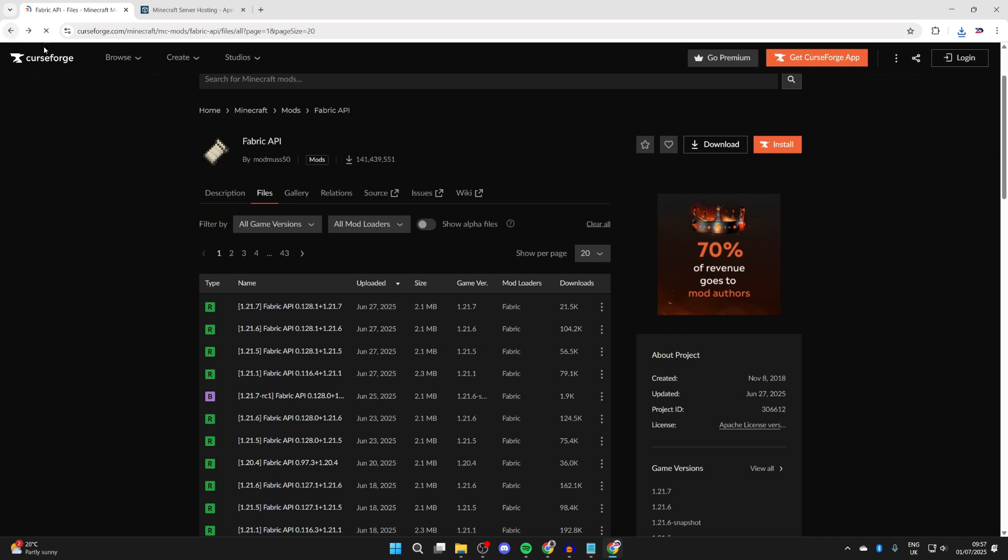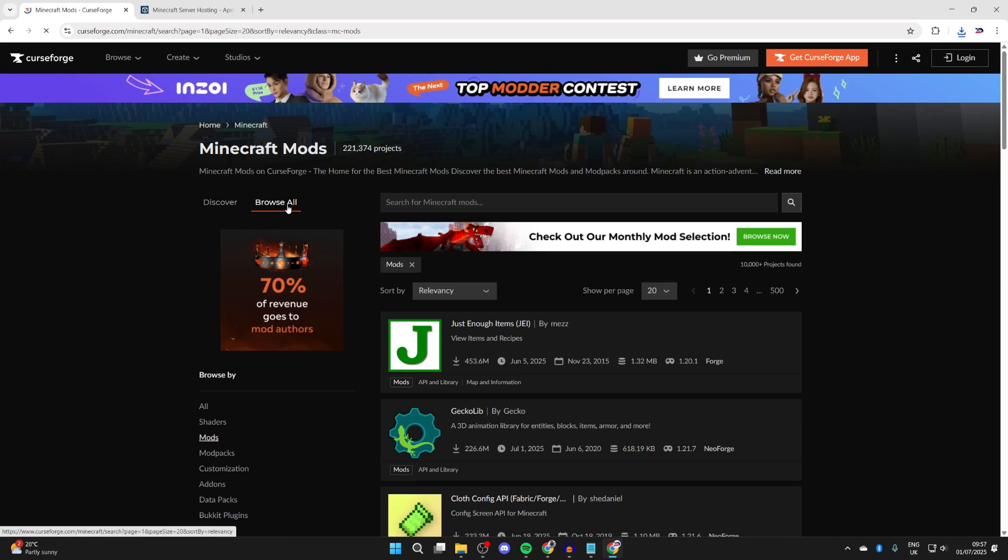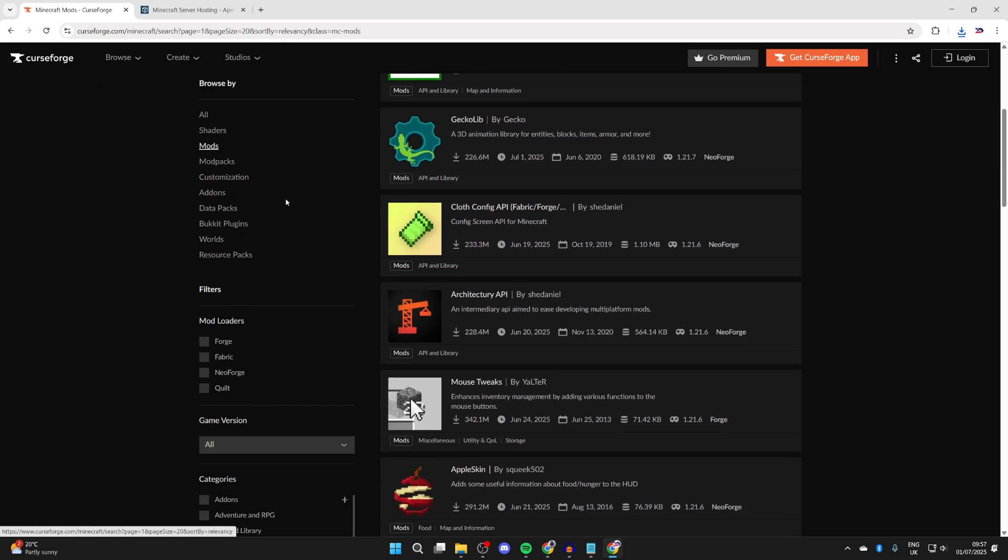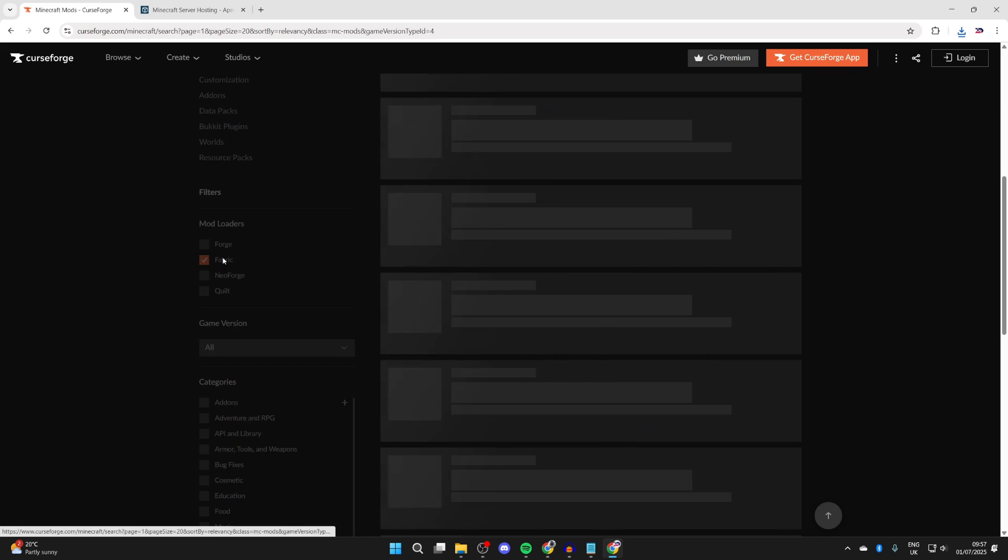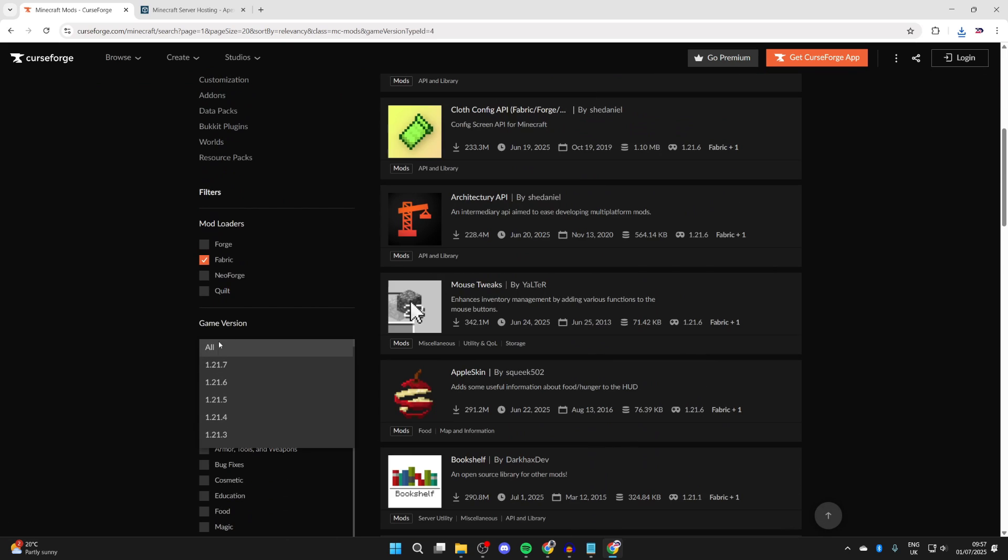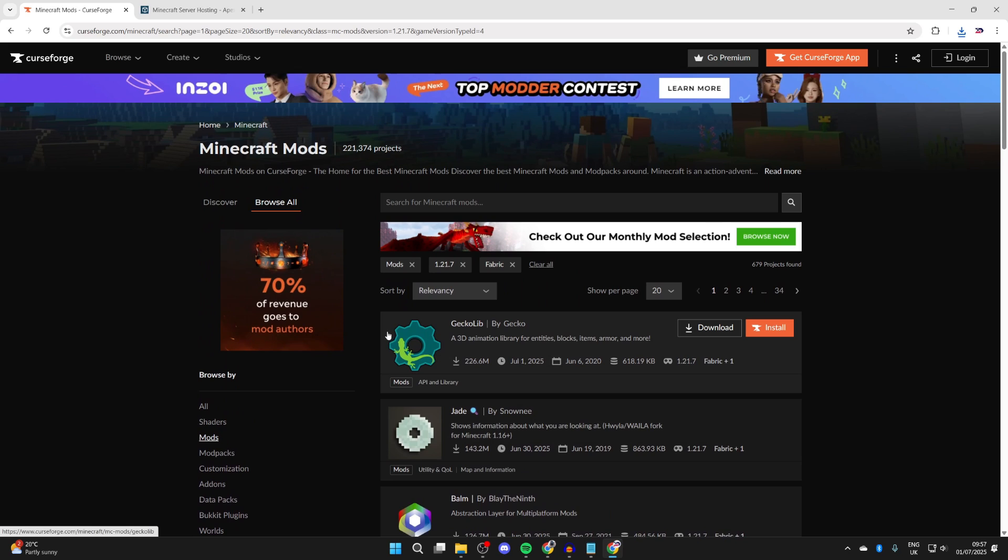Now we can come and press back. What we need to do is get some mods for Fabric 1.21.7. I'll just press mods at the top here. You can then scroll down on the left, choose Fabric, and set the game version to 1.21.7.